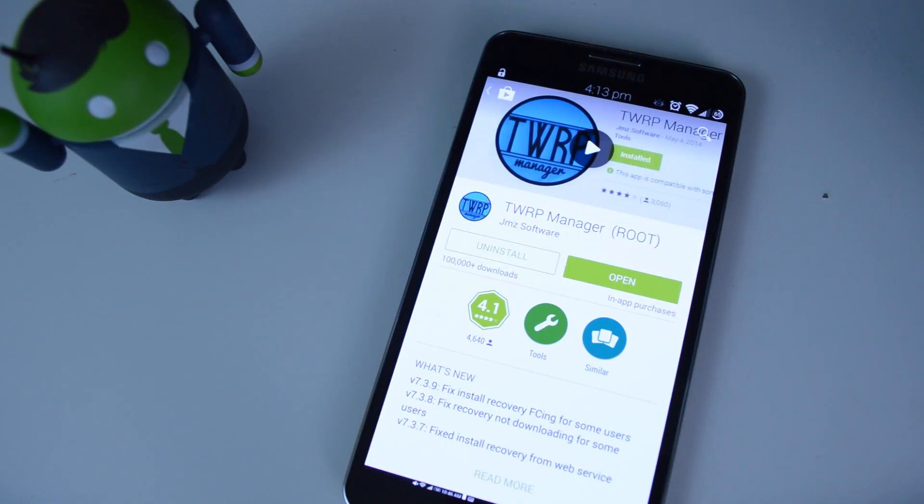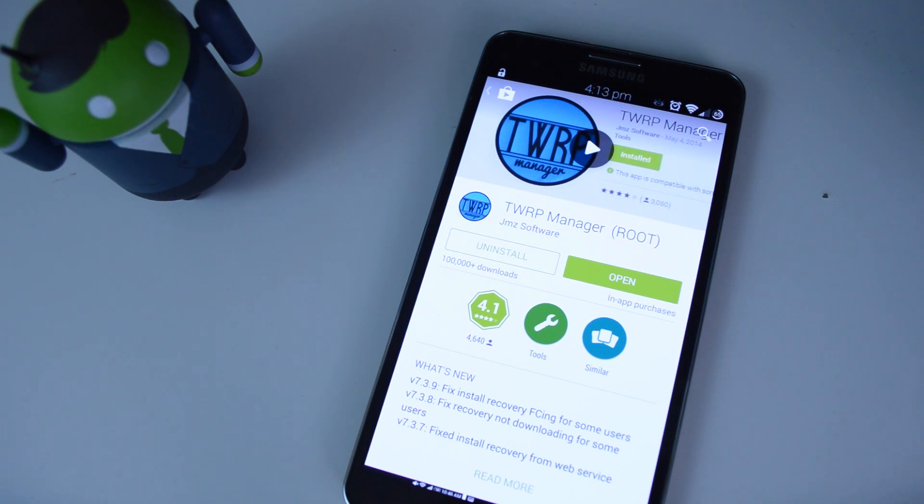Hey guys, it's Mike from Gadget Hacks, and in today's video we'll be showing you how to install TWRP on your rooted Sprint and T-Mobile Galaxy Note 3.